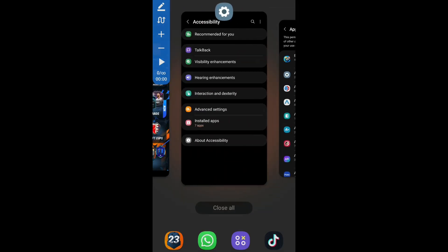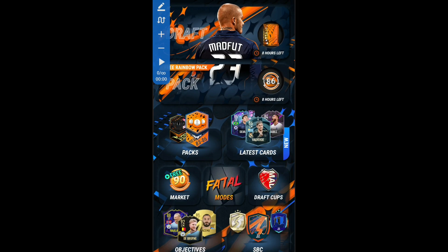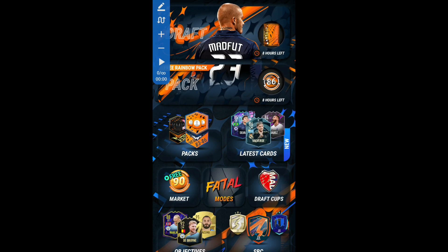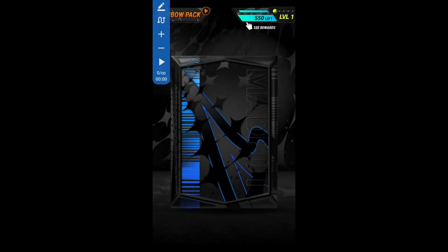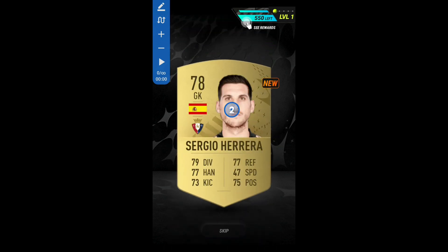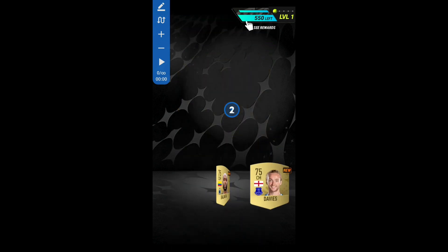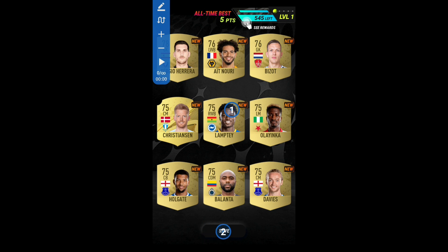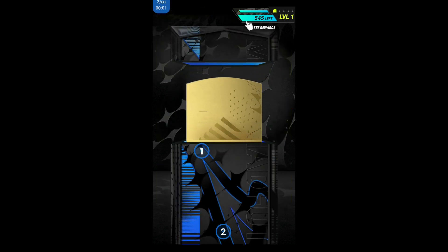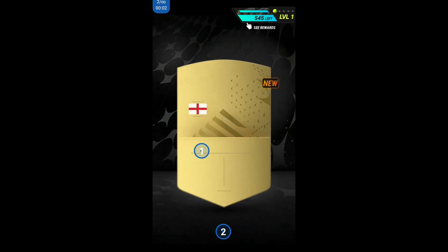When it is done, you're going to go back to Madfut 23. You're going to want to go to pack, and then add one, add two. As you can see, when I open a pack it'll be like this. So put one down here on the save thing, and then put one in the middle right there. And then you're going to just press start, and then it'll just start opening packs for you.